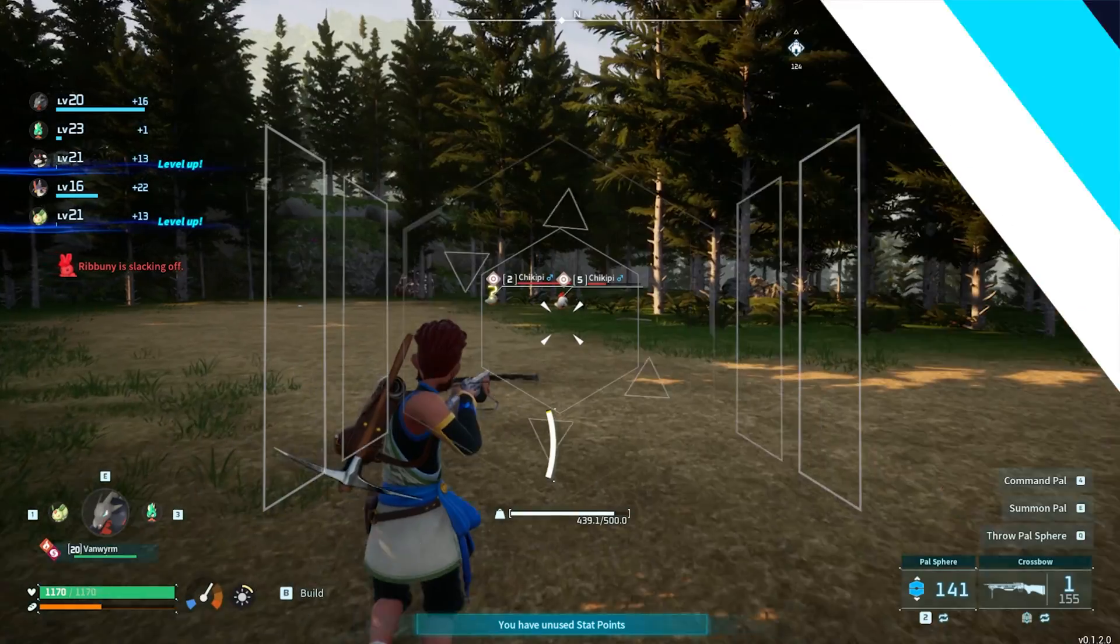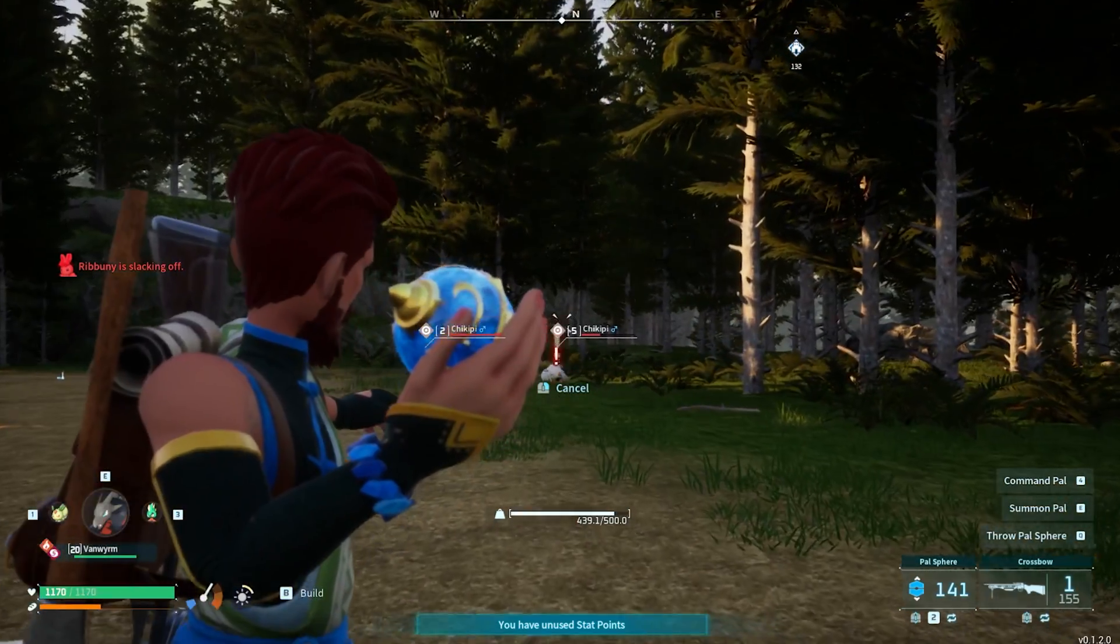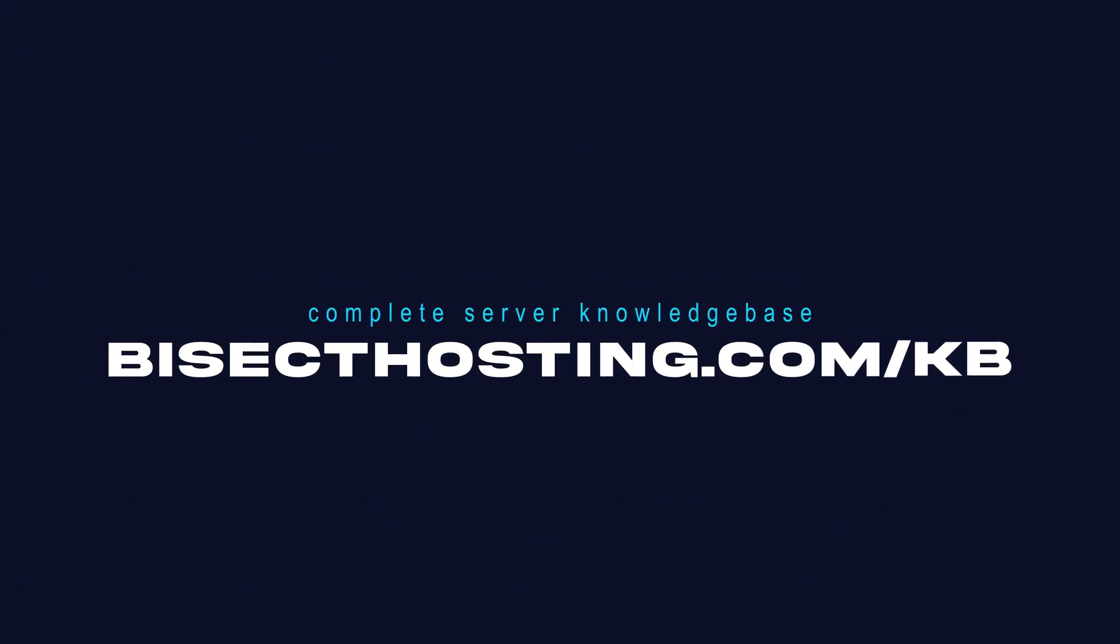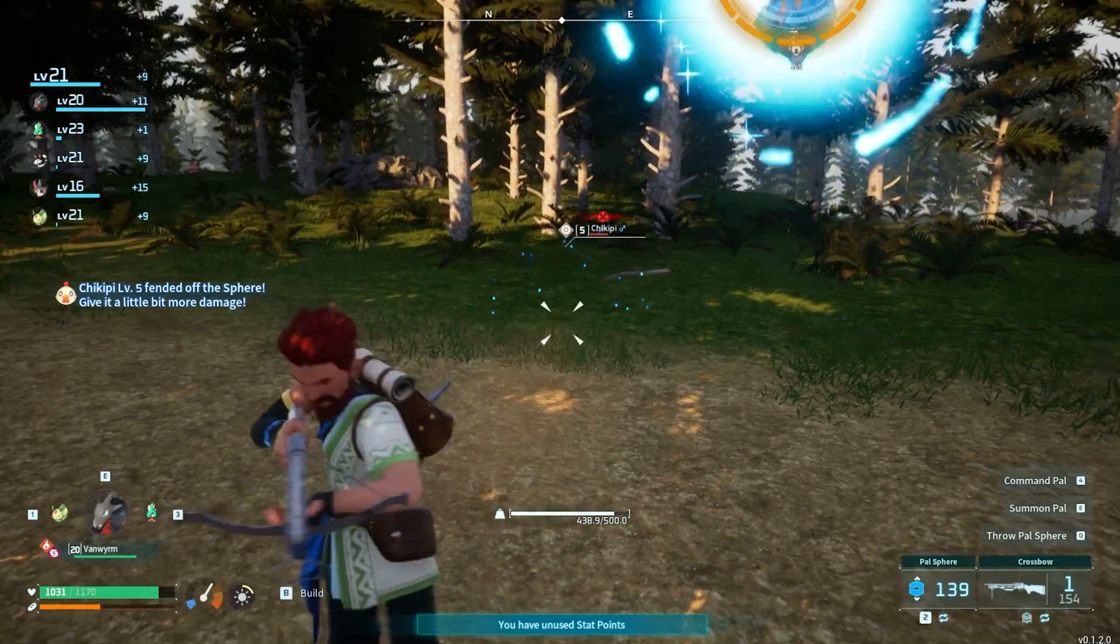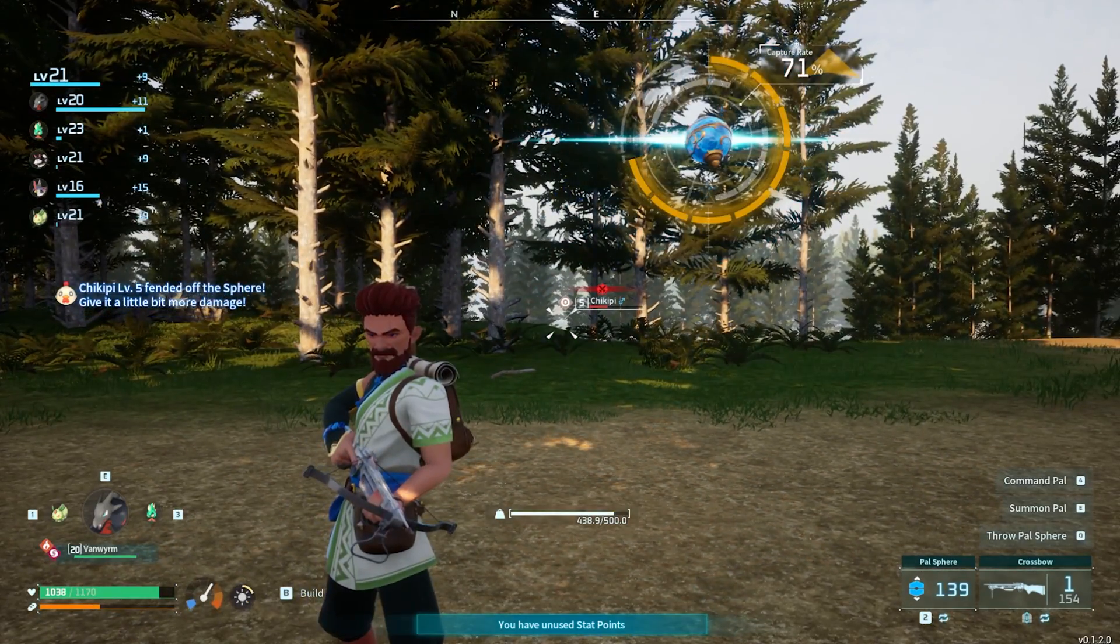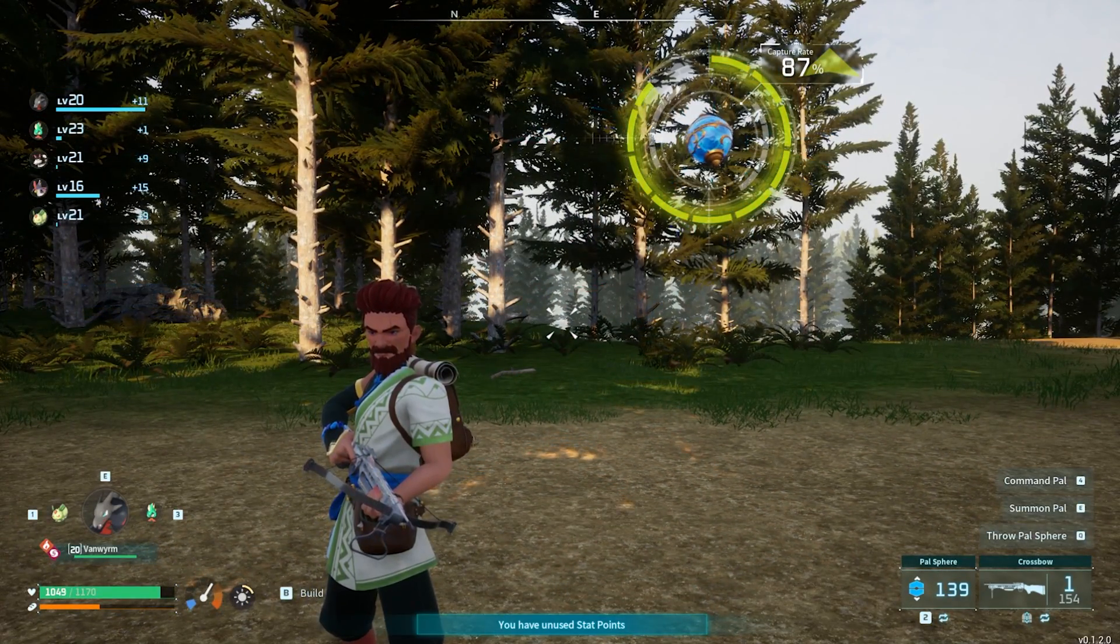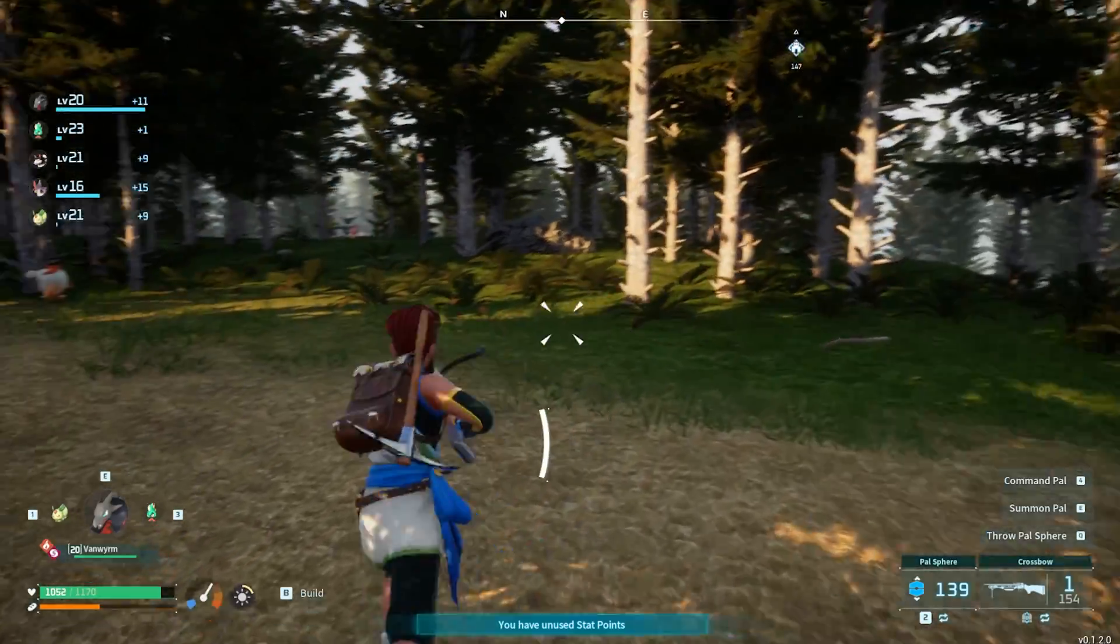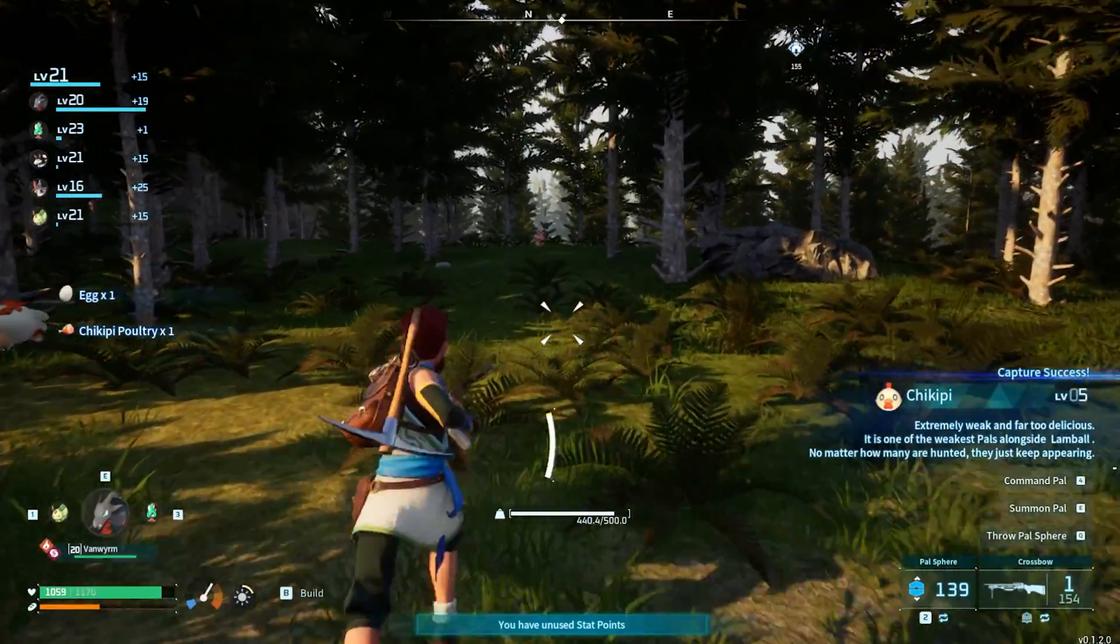If you have any questions, check out our knowledge base, bisecthosting.com slash kb, or you can submit a support ticket on our website. If this guide was helpful, make sure you hit that like button, subscribe for more content like this, comment down below which guide you would like to see next, and we'll see you around.